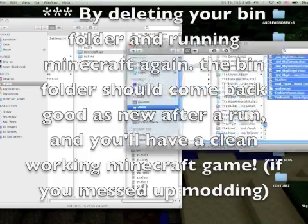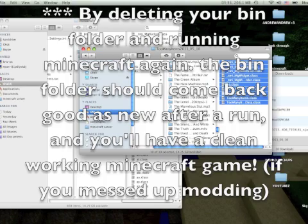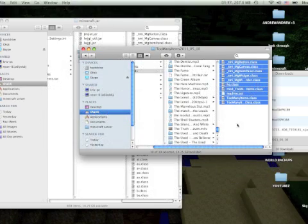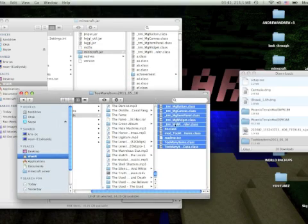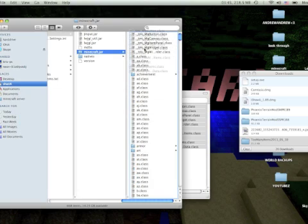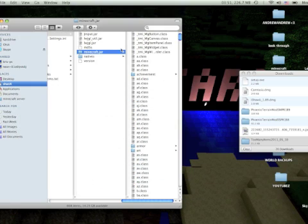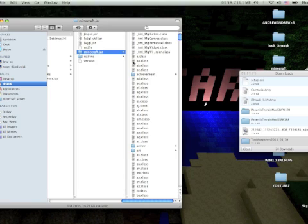When you have your folder with all the Too Many Items files, what you want to do is drag all of these class files in and drop them into your Minecraft.jar folder. It's going to ask you if you want to replace these files, and any files it asks you to replace, you have to say okay, or else it's not going to work.